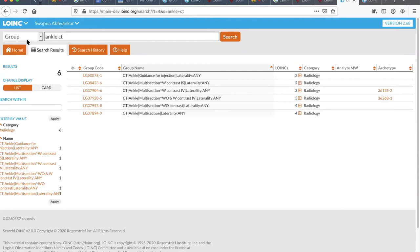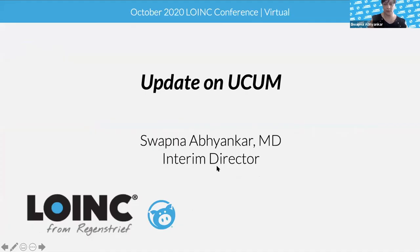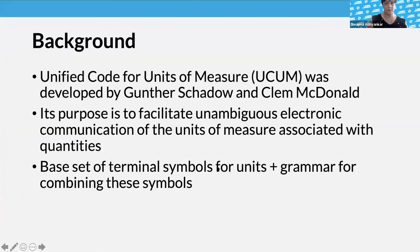In the interest of time, if there are no other questions, maybe we should move on because there are a couple of other things to cover. Next is UCUM updates. So totally switching gears — the Unified Code for Units of Measure was developed by Gunther Schadow and Clint McDonald in the late nineties. Its purpose is to facilitate unambiguous electronic communication of the units of measure associated with any type of quantitative result.